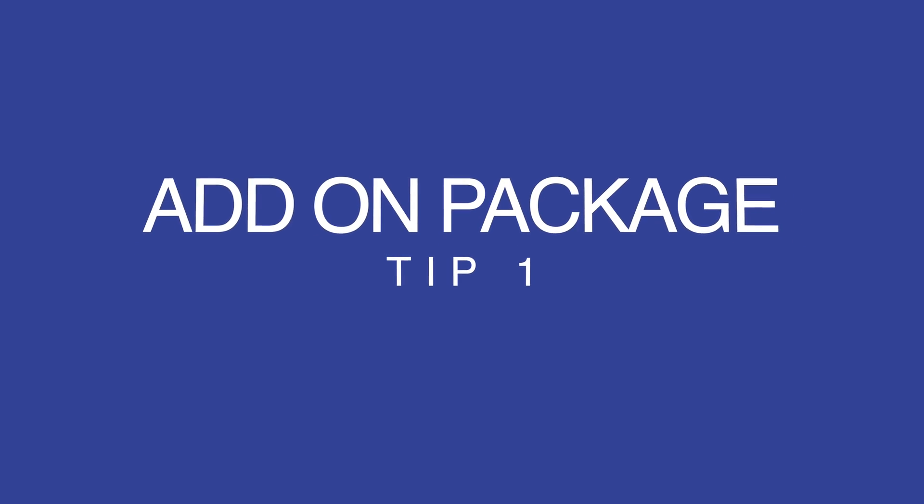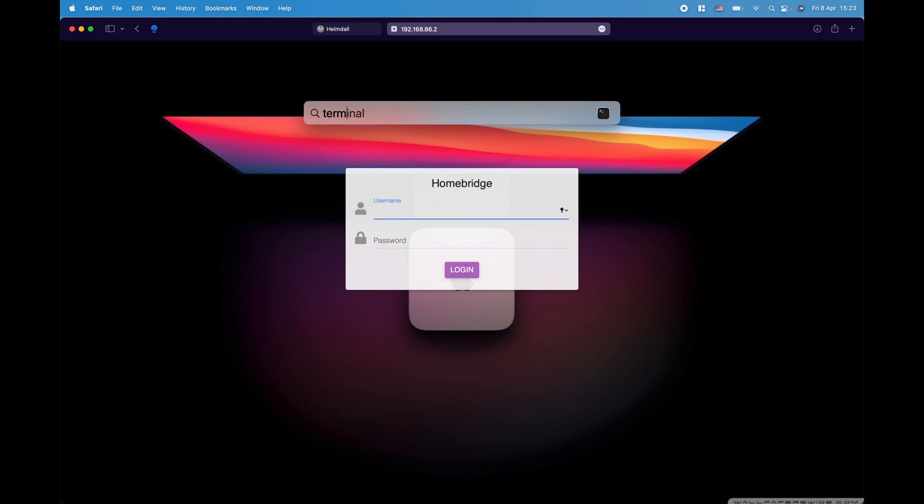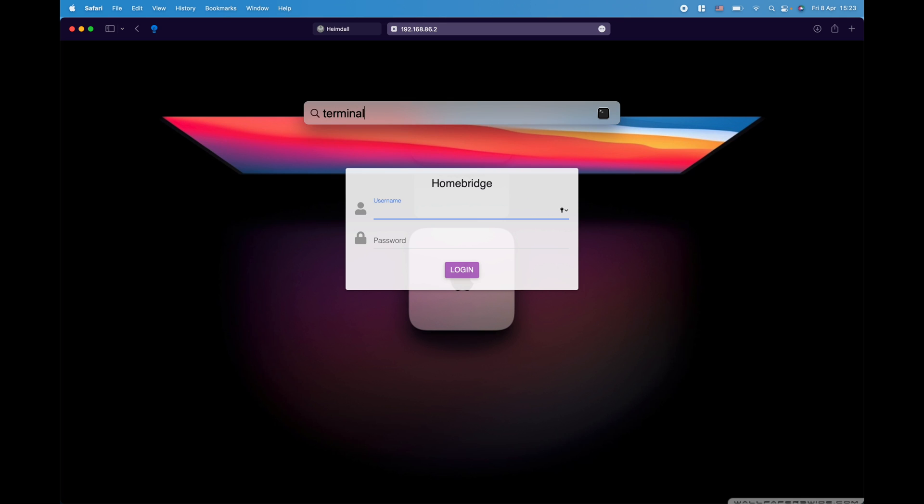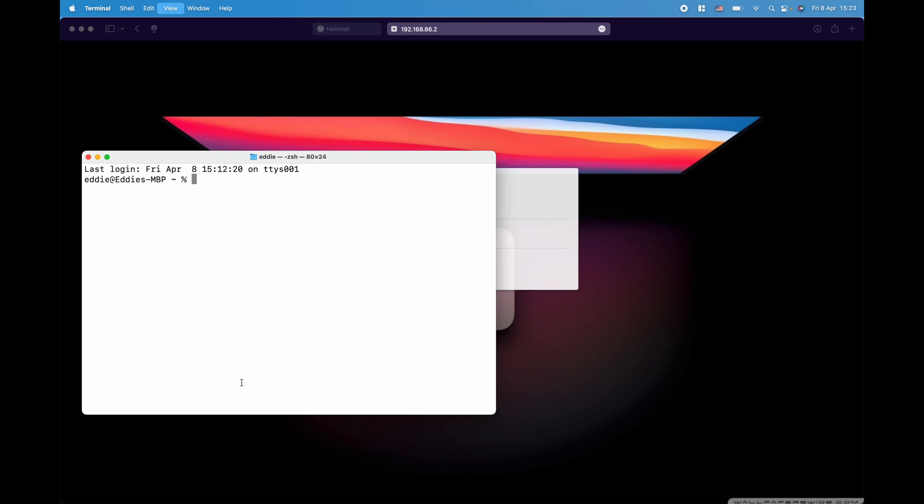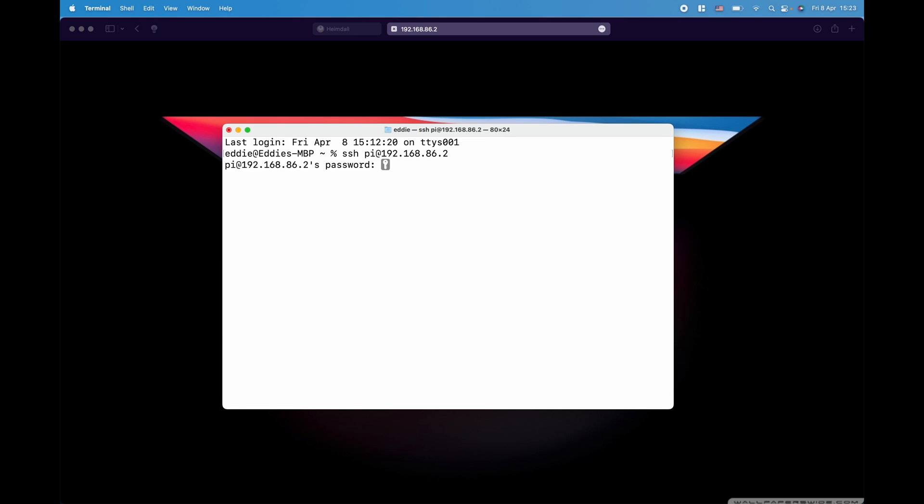Tip number one is auto install extra packages within Homebridge. Did you know that Homebridge comes with pre-installed packages that you can enable easily without copying and pasting any commands? So let's go and see how we can auto enable extra packages in Homebridge. We're going to first go into Terminal. You can even do the same through PuTTY and let's access the server. Now, to enable extra packages, we need to run this command called manage Homebridge.